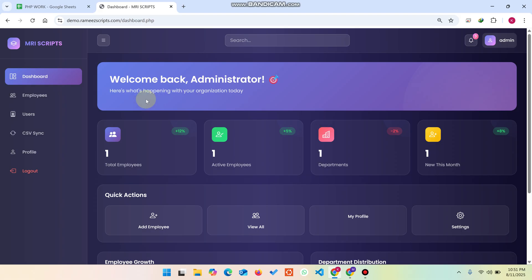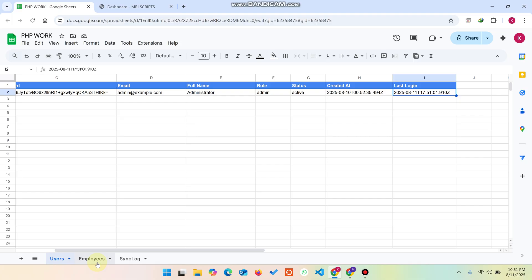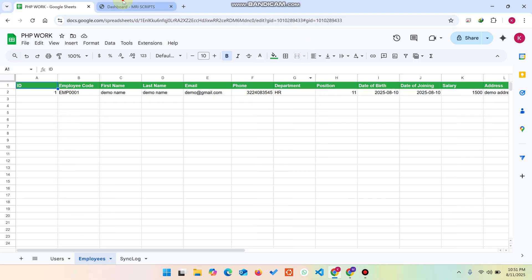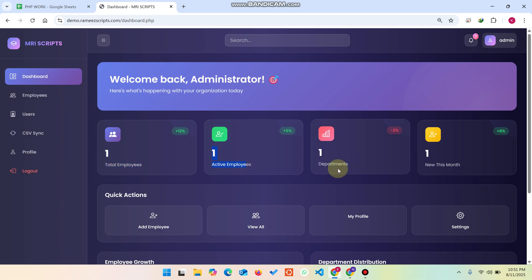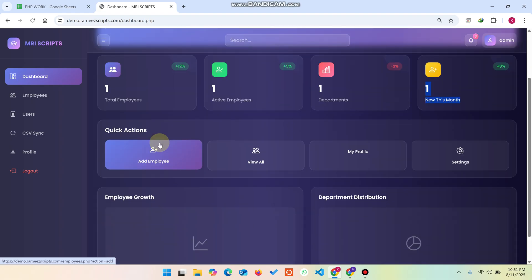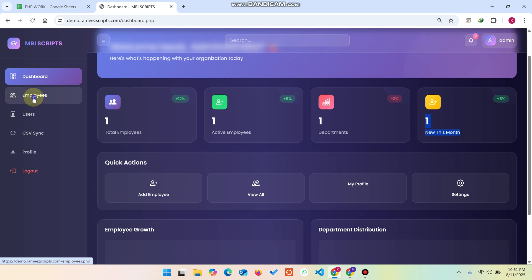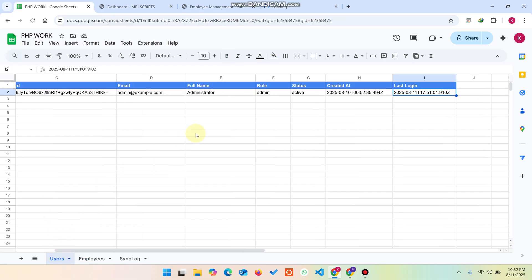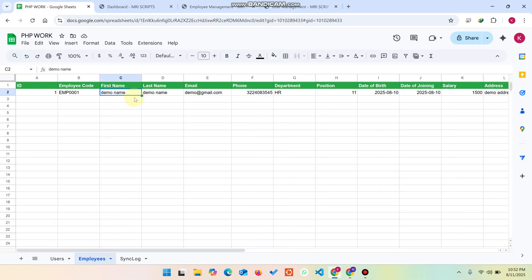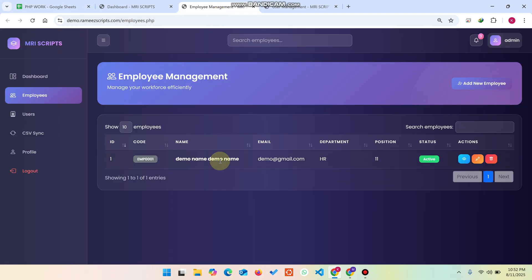Now you can see the dashboard. We have the total employees — in our employees sheet you can see one demo employee, one active employee, one department, and one new employee this month. We also have quick action buttons. This is not a complete dashboard; it's just to show that a PHP-based web app dashboard is connected to the Google Sheet database. When you click on employees and users, you can see the data — for example, a demo name and last name pulled from the Google Sheet.